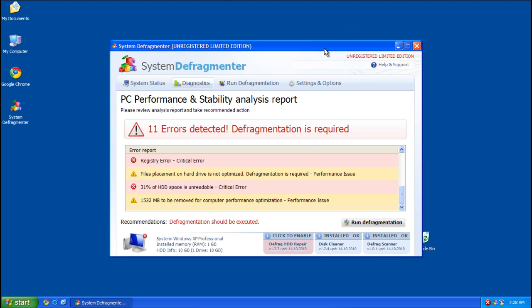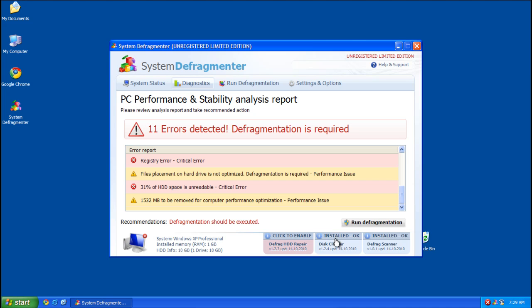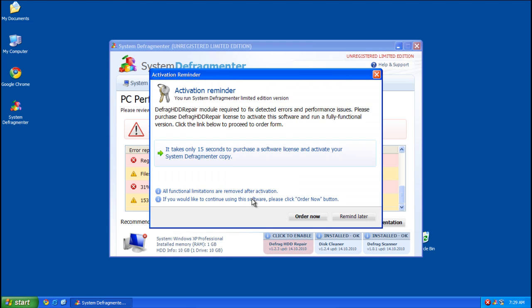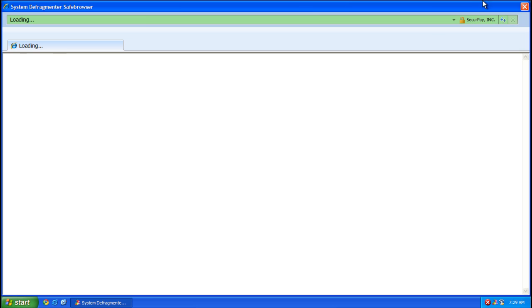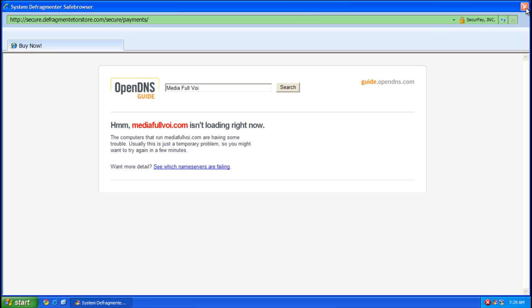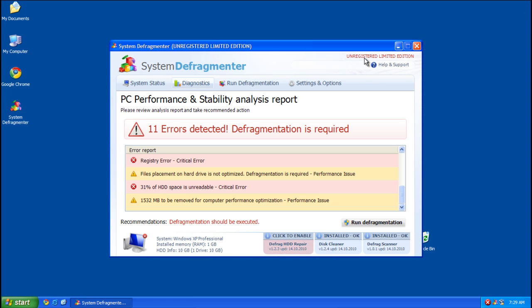Alright, let's go ahead and buy it, try to buy it. Alright, so we go to activate, and of course the site is down, unfortunately.